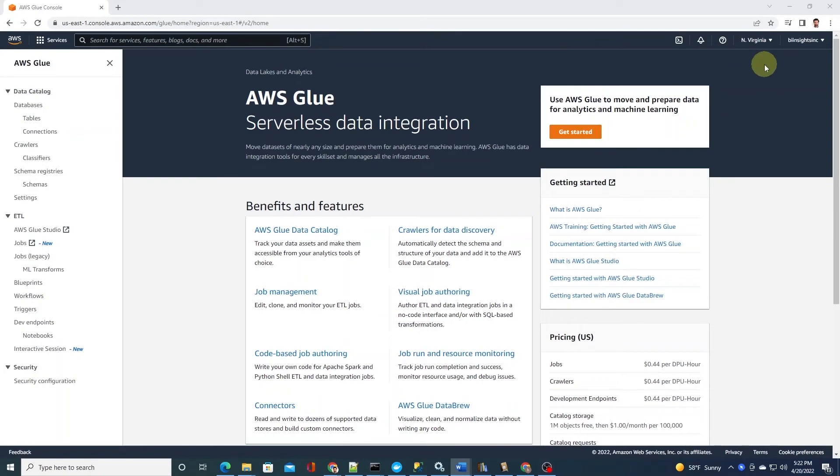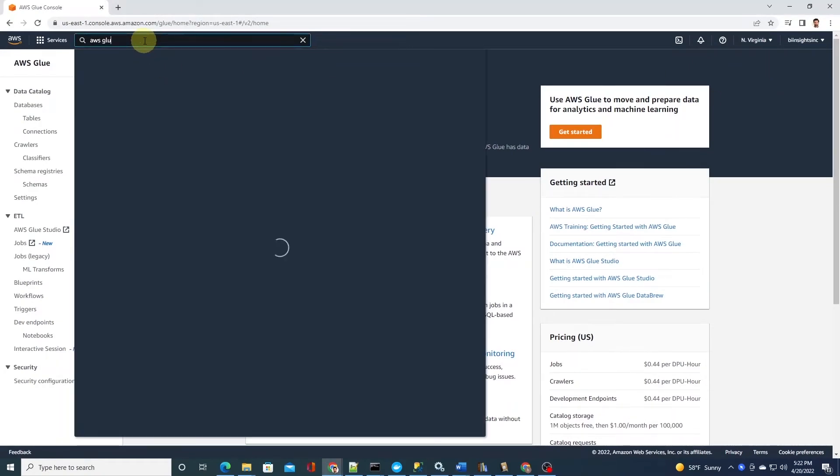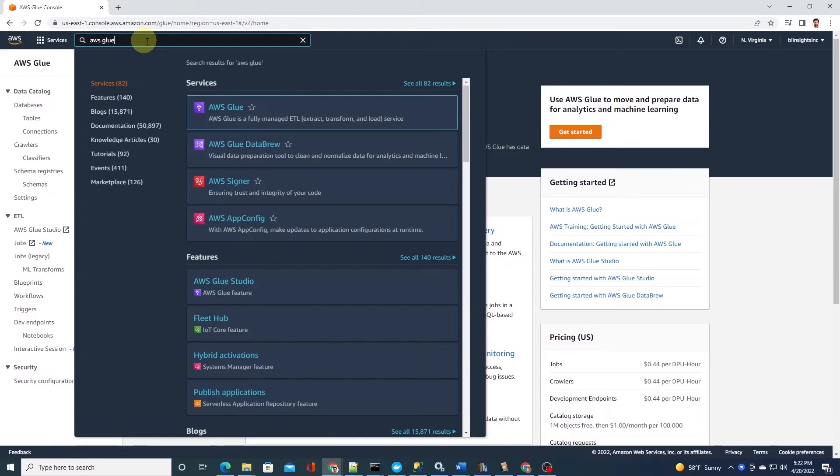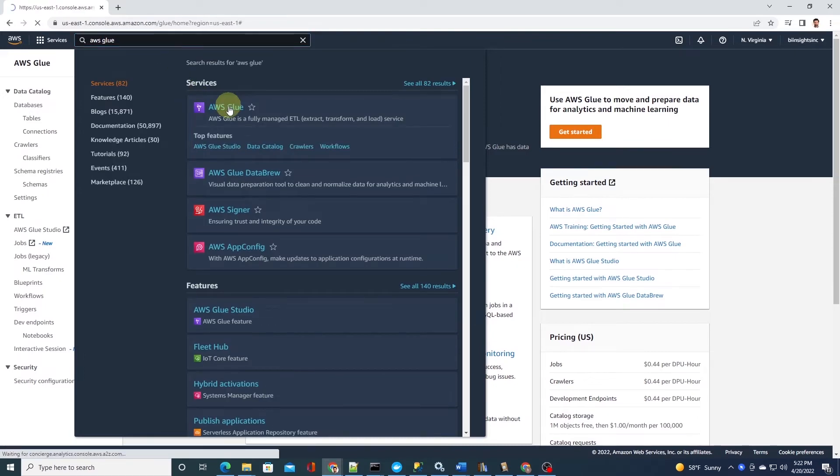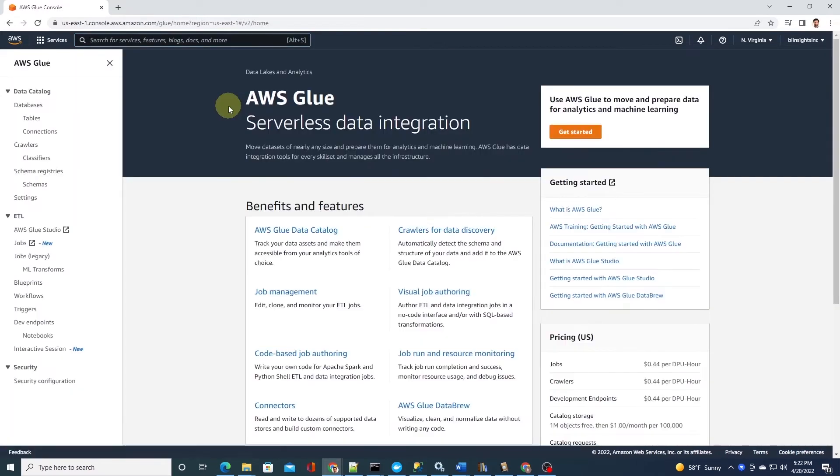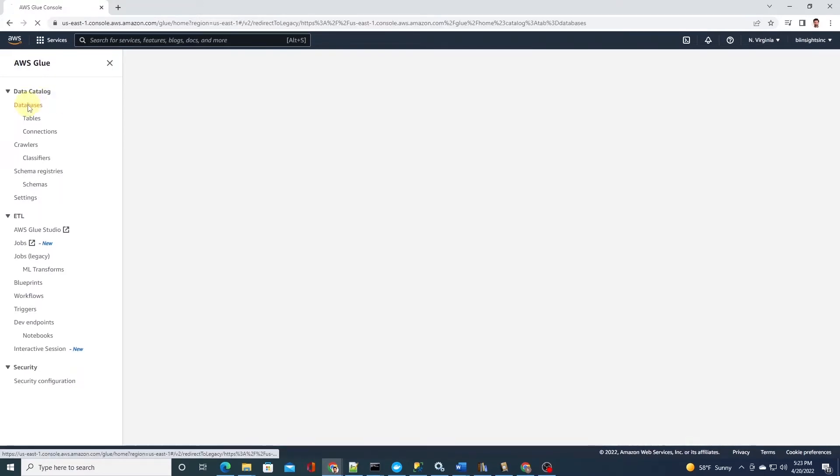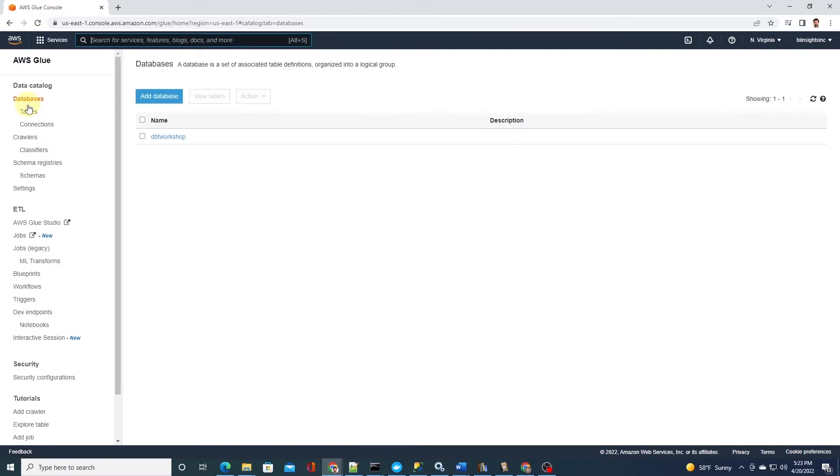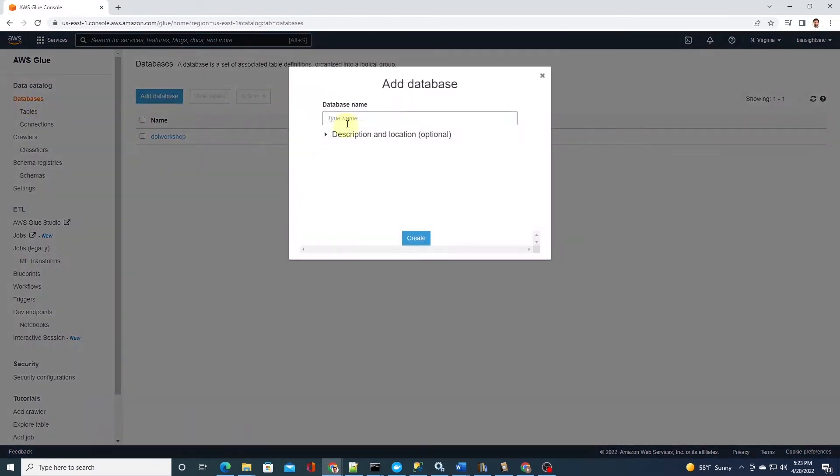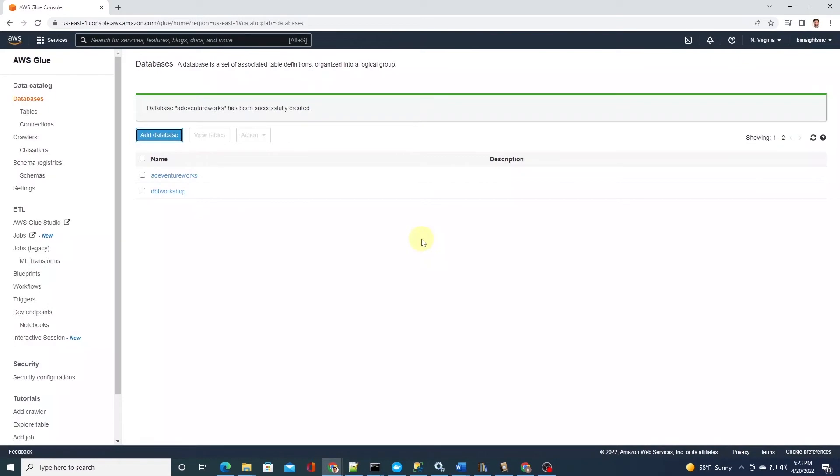Let's log into our AWS account and search for AWS Glue service. Glue is located in the analytics section. To house our data, let's create a database and I'll call it AdventureWorks. And as we know, a database is a collection of tables. In the console, I'll click on add database and give this database a name, AdventureWorks, and hit the create button.